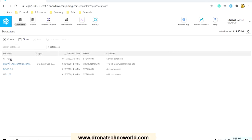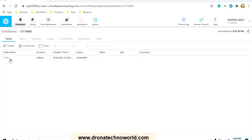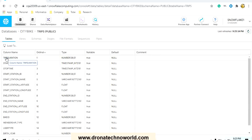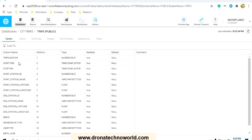In this instance we have created the database named citybike. Under citybike we have the table called trips, which we created in our earlier sessions. If you see the structure of the trips table, it has start time, stop time, trip duration, and all other columns which we defined. Of course you have the opportunity to modify and recreate these tables if you need to.